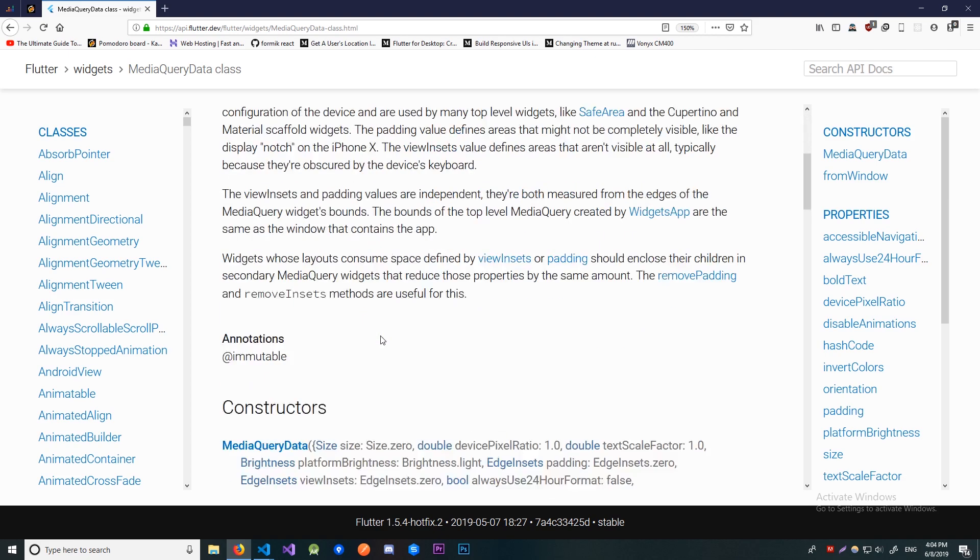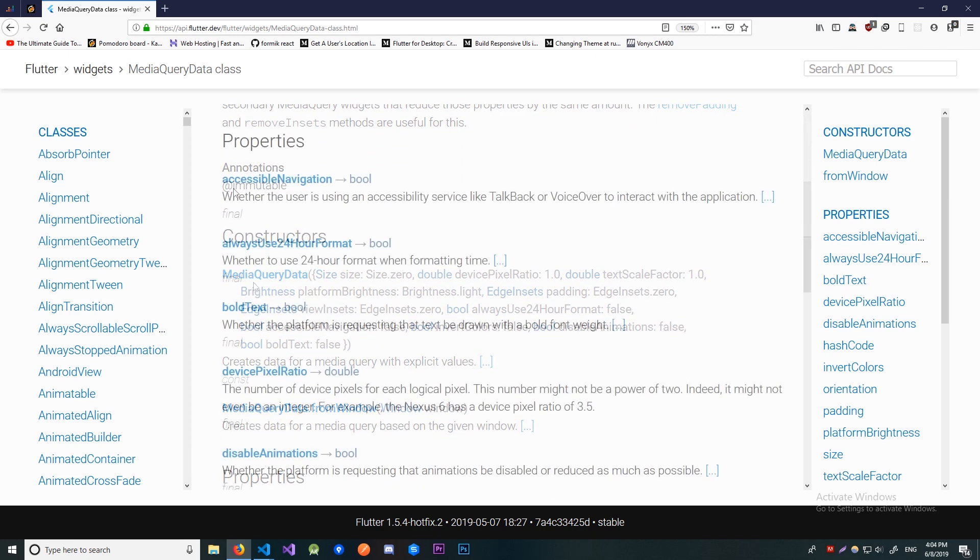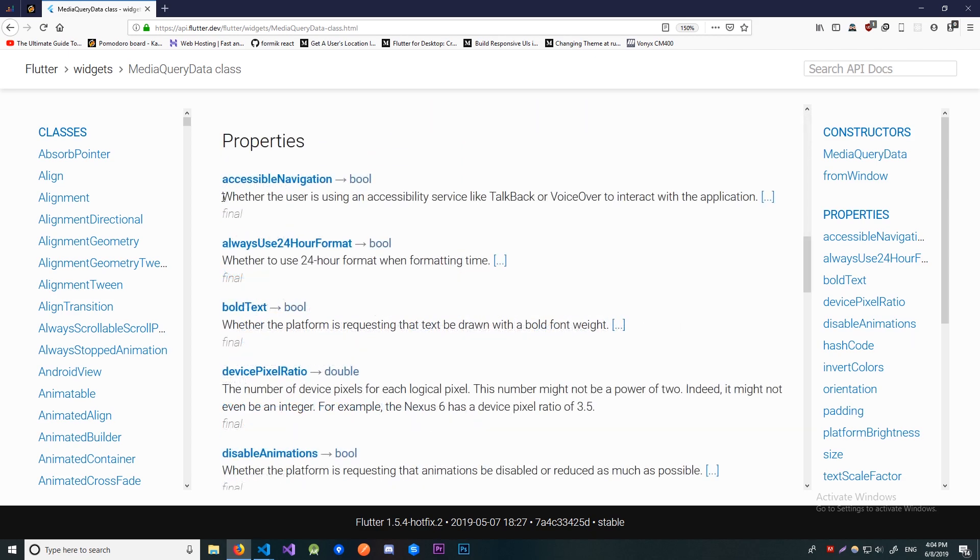Let's go down over here and the first property that we can get is the accessible navigation property. This will basically tell us if user is using accessibility features on their device like TalkBack for Android and VoiceOver for iOS.